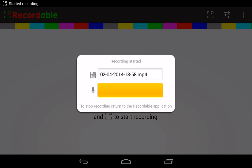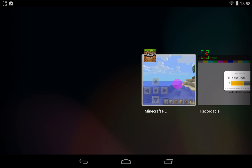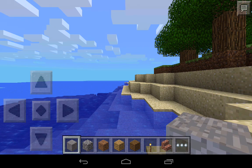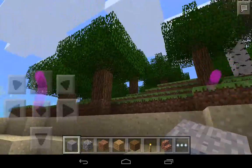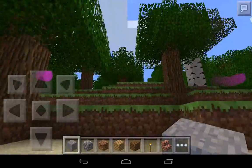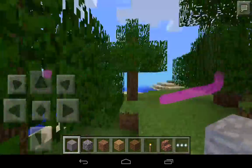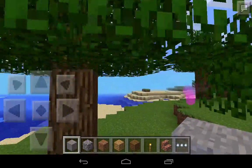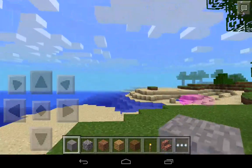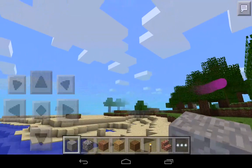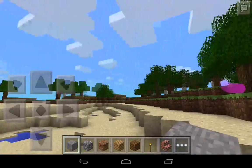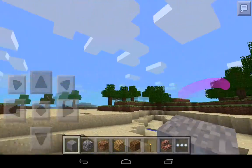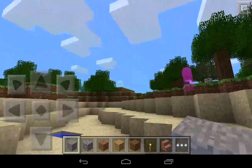This is a quick demo of using Recordable to make recordings of Minecraft. This is Minecraft Pocket Edition running on a Netflix oven tablet. As you can see, the frame rate is pretty good and the visual quality is good.